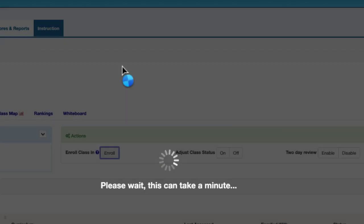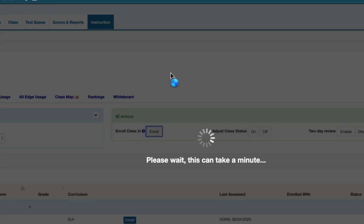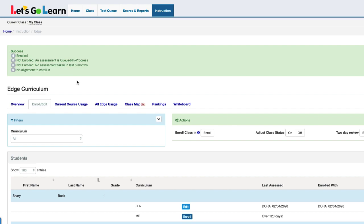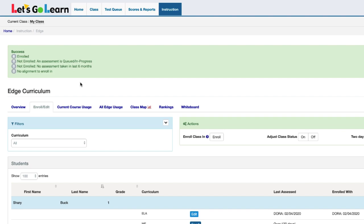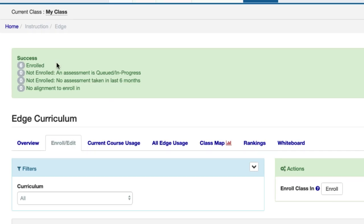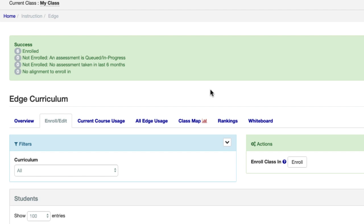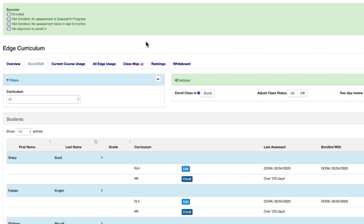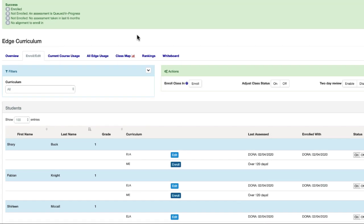Be patient while your request is being processed. Once the enrollment process has been completed, you can see that the enrollment was successful by the number of students enrolled. Your students are now ready to start their Edge lessons.